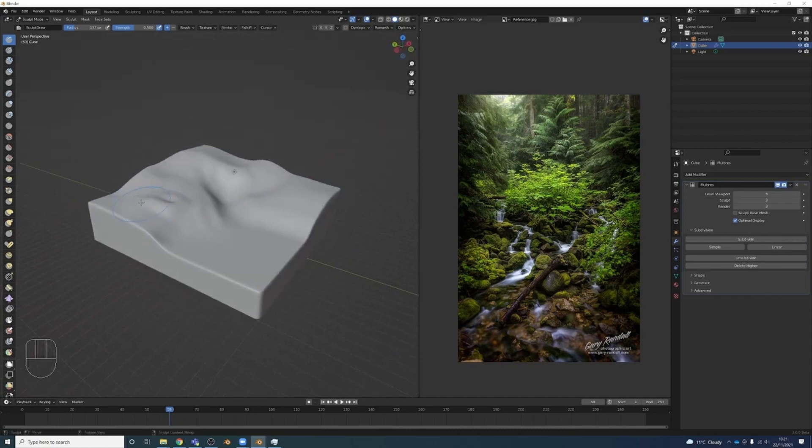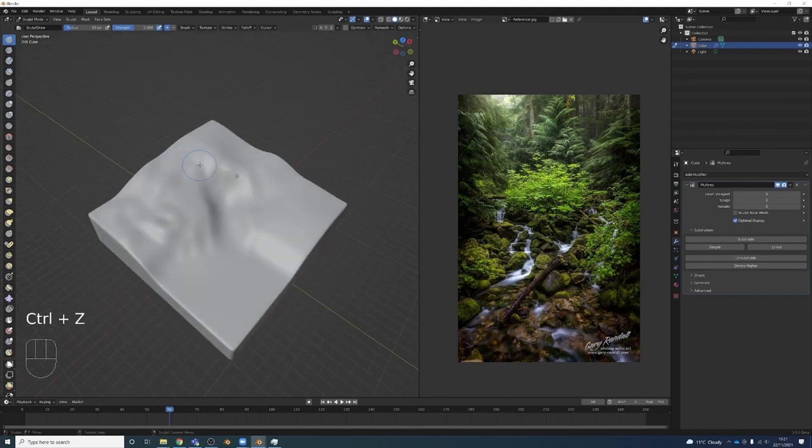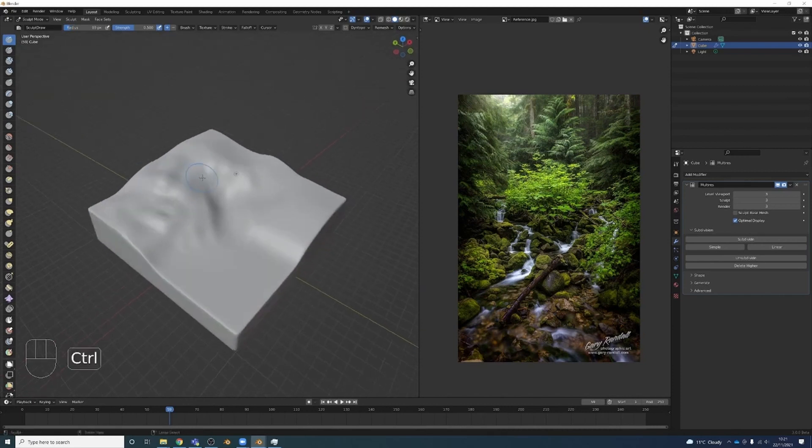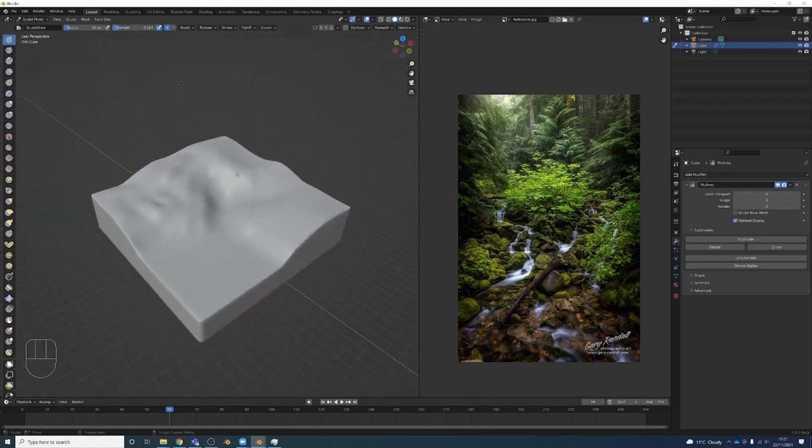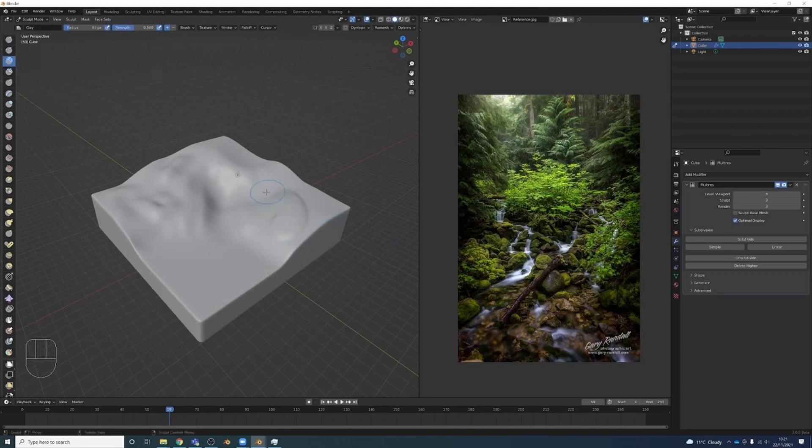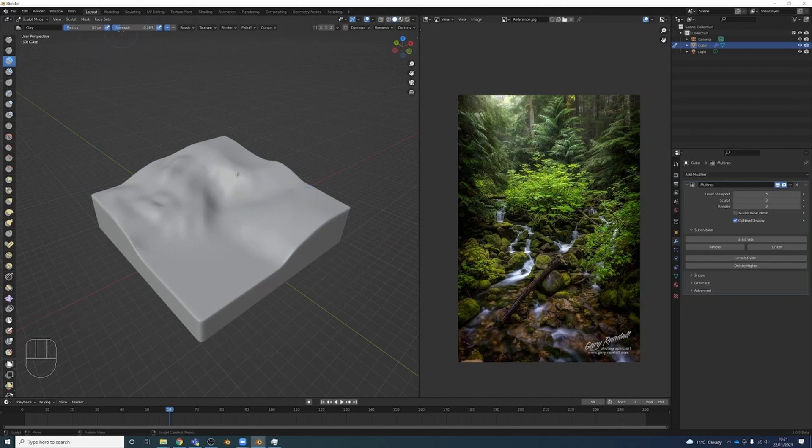But I'm not really a sculptor so I'm not the best at this. I'm just going to kind of make it a little less uniform, just add a bit of randomness to it I guess. Change the strength. Maybe I'll use a clay tool. Again, turn the strength. I'll just kind of rough it up a bit really.